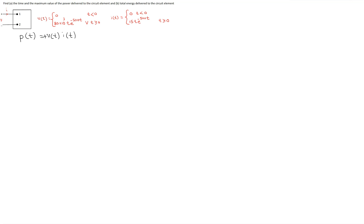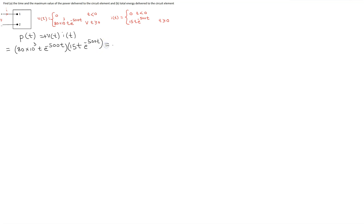Once this step is done, next we just need to substitute the values. The voltage is as follows, and the current is as follows. If you multiply this out and simplify, we get: we have two t's which give t squared, and when we multiply the exponential terms, the exponents add, so we get e raised to the power minus 1000t.